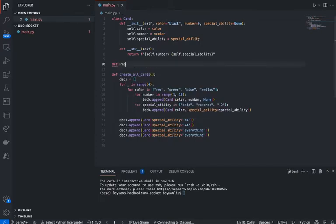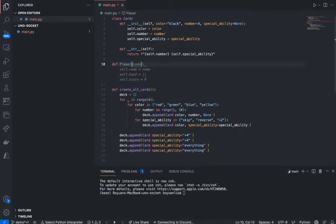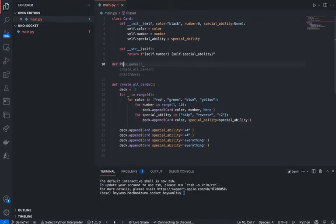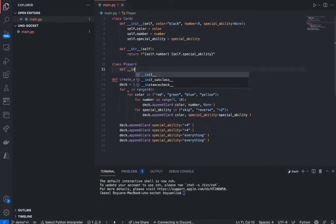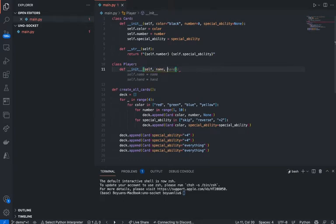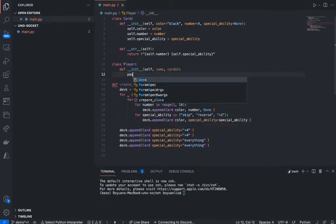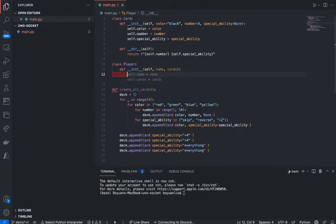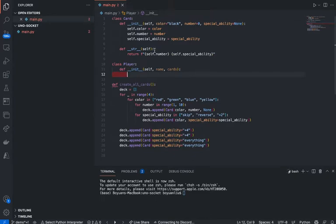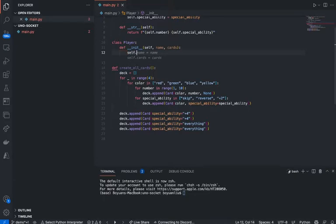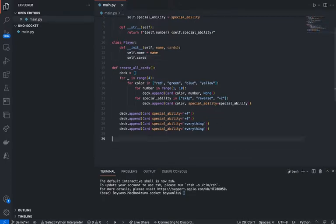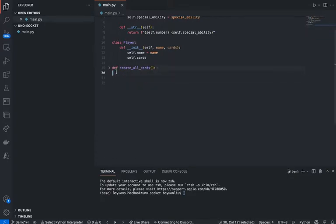I probably also want to define a Player — class Player. So I also want to have a player, and we can do __init__ again. In this case, I'm going to have self, I'm going to have name, I'm going to have cards they have — stuff like that. By default, we'll just let the computer randomly generate some cards. Self.name equals name, and self.cards. We need to return it.